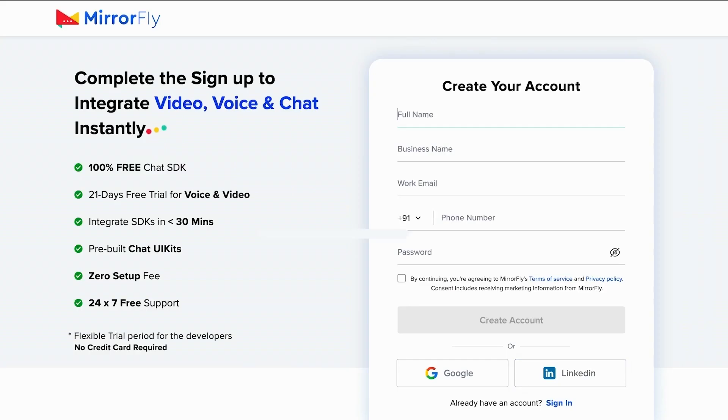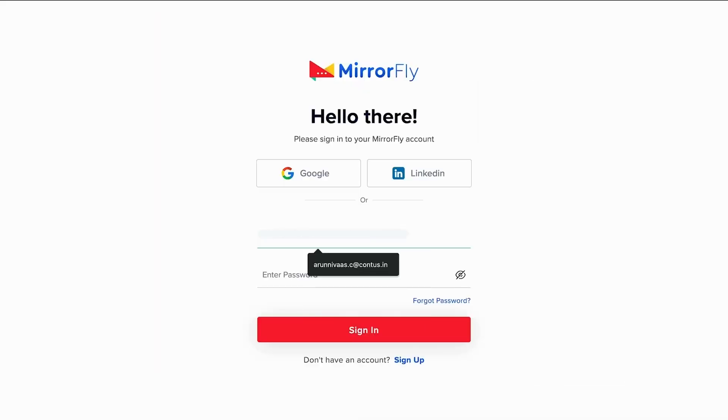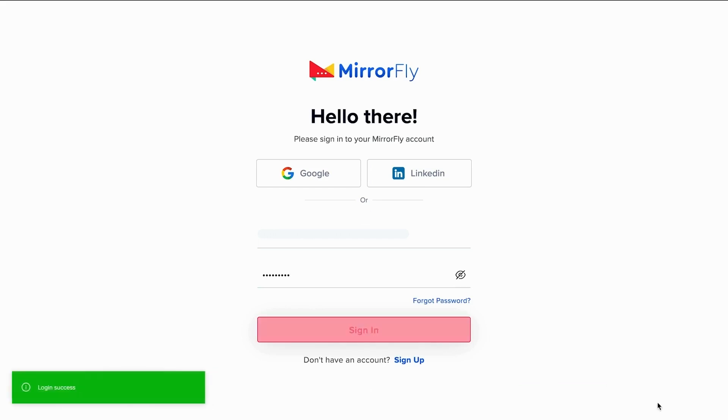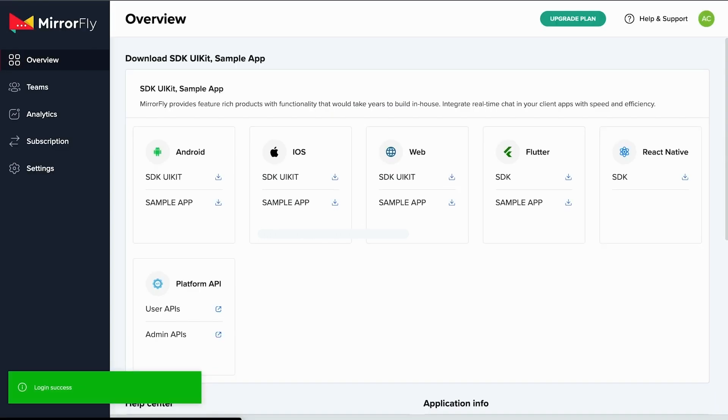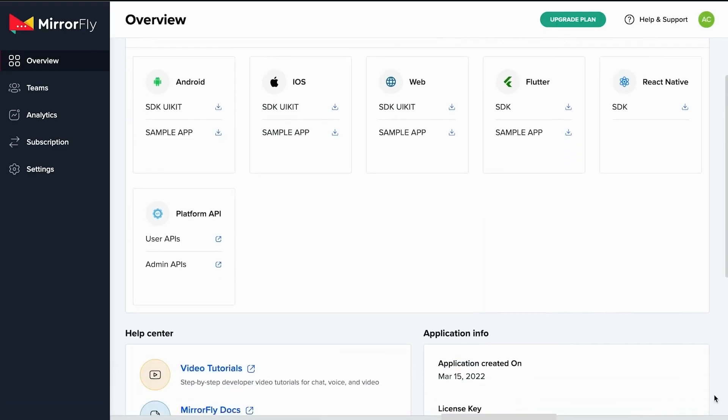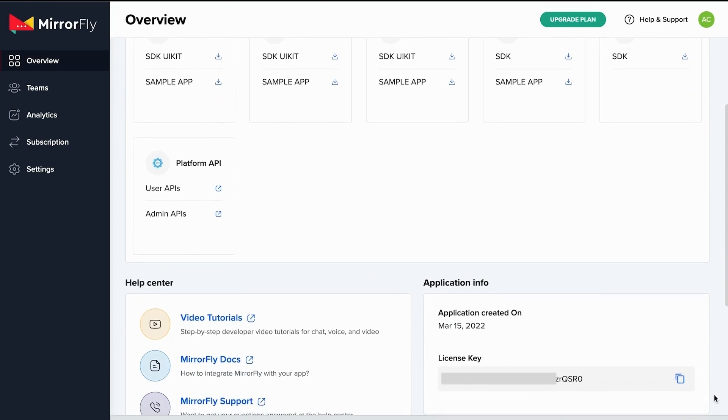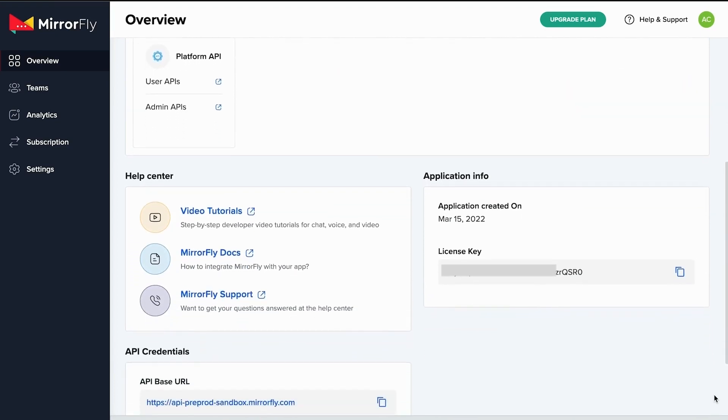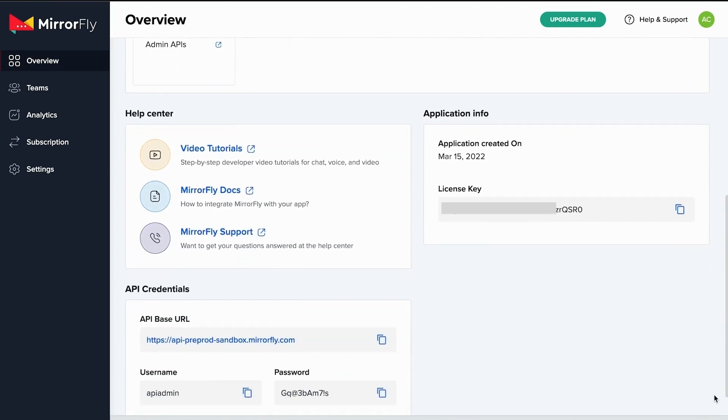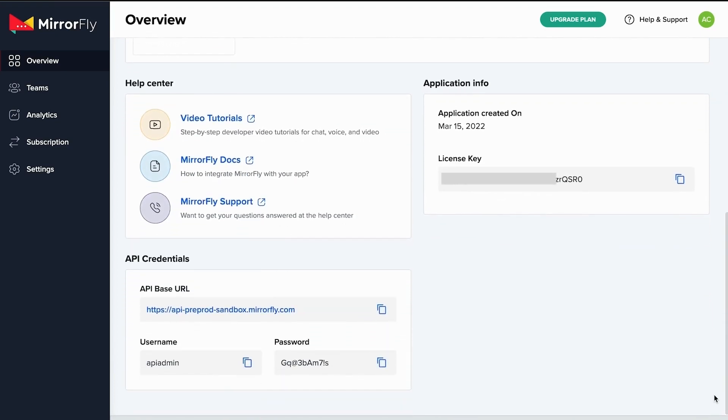Now I am logging into the MirrorFly user console. On the overview page, I find links to access documents and sample apps across platforms, sandbox API credentials, and I could find the most important and my unique SDK license key. This license key is used to initiate the chat and connect to the MirrorFly service.